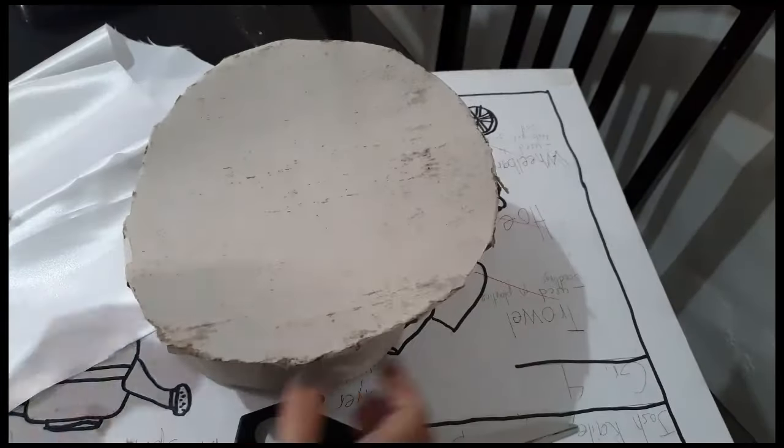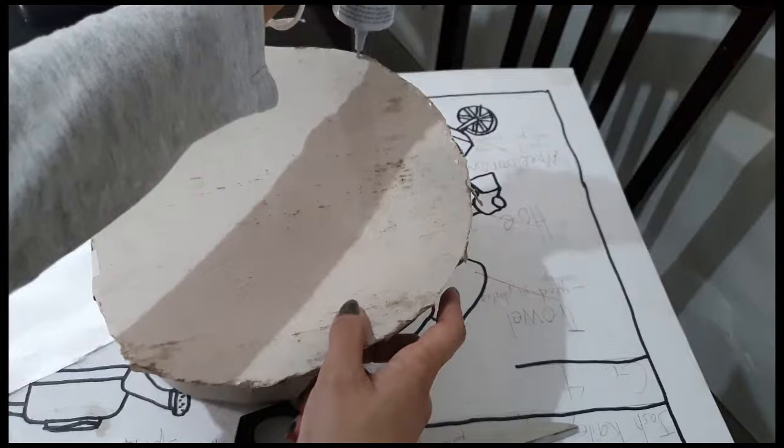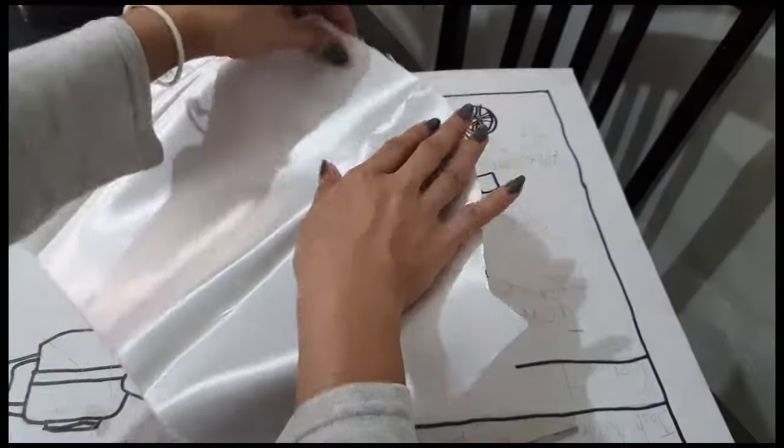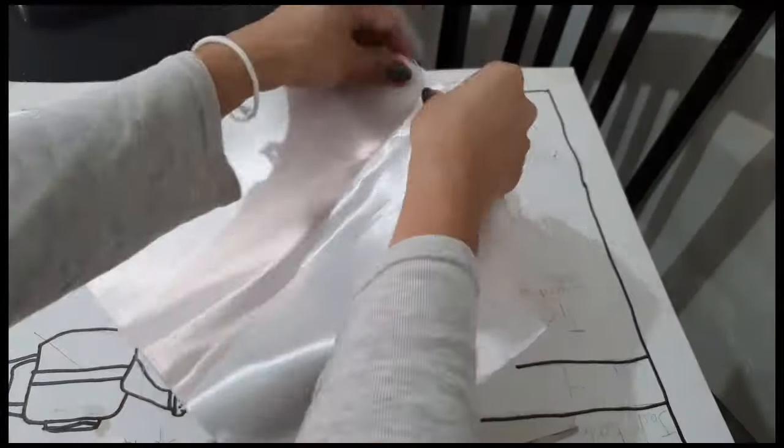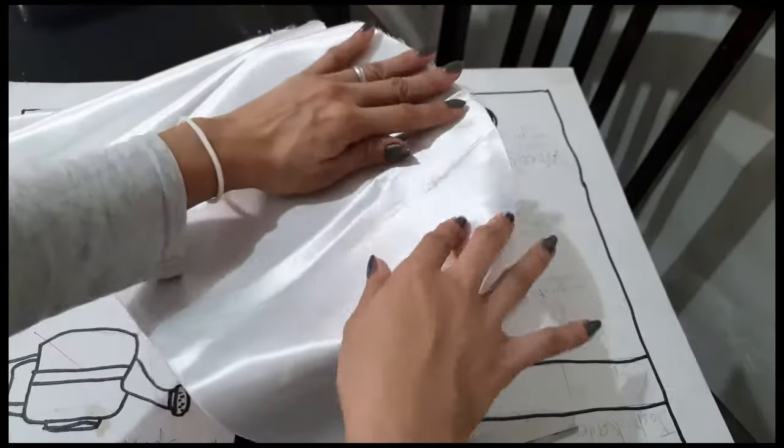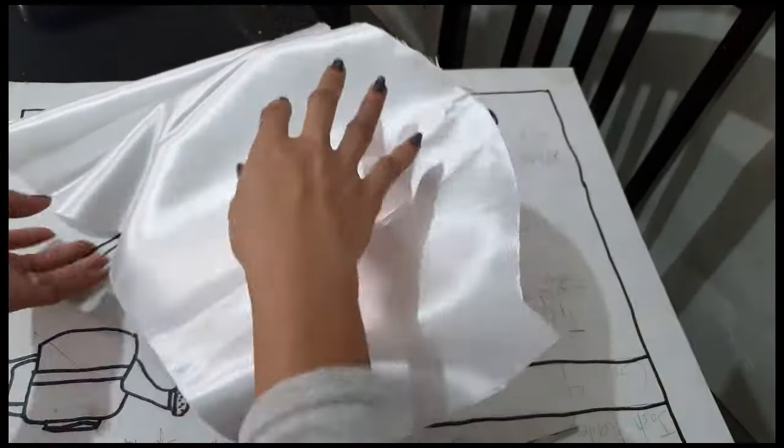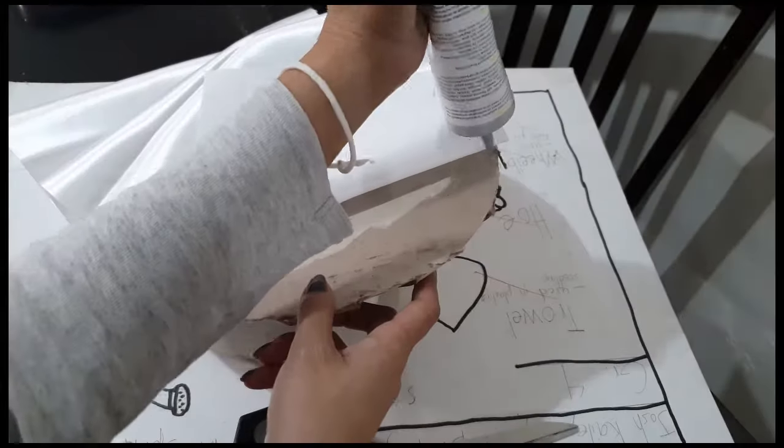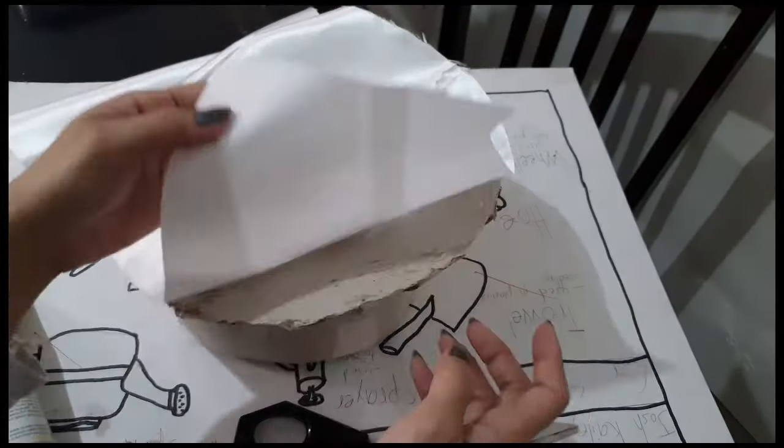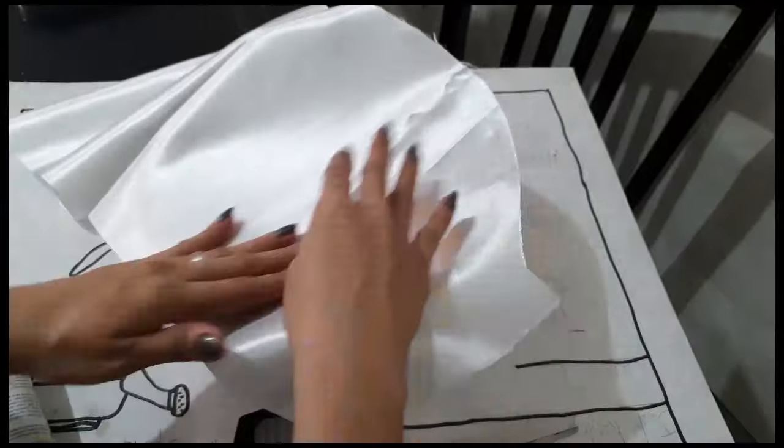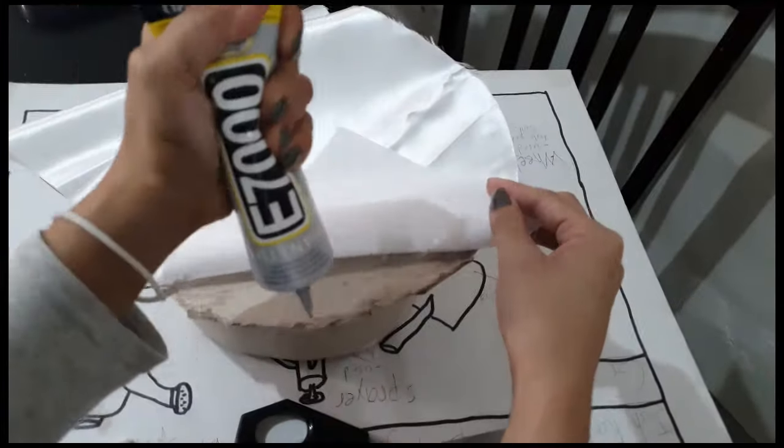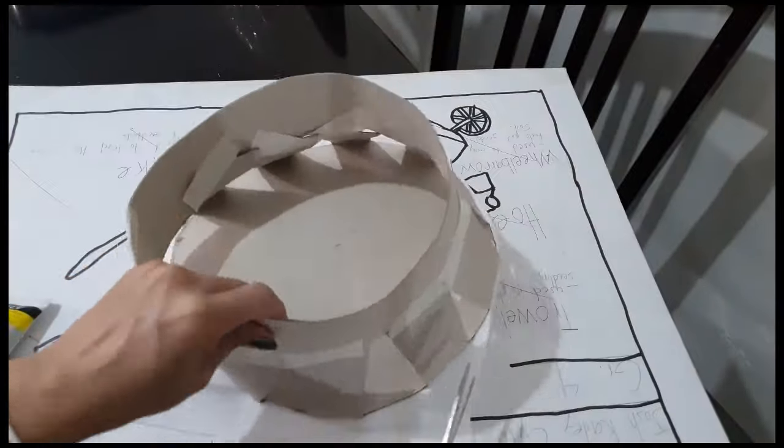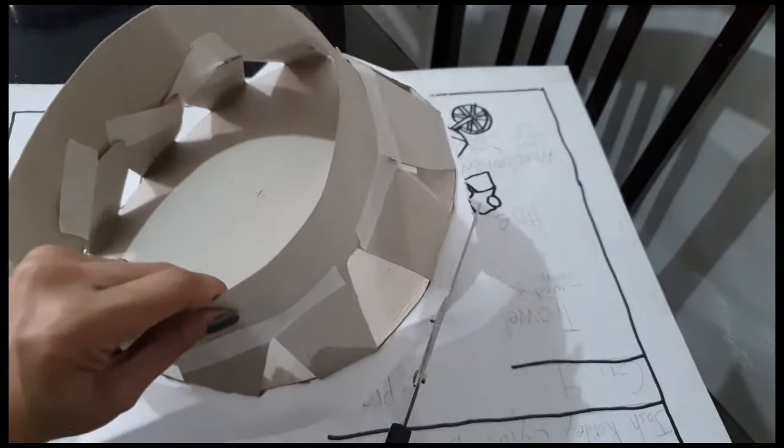The first part to cover is the top or the crown. I am using E7000 industrial glue which also works for fabric. Cut the excess fabric but not close to the edges as we need a little allowance for the next step.